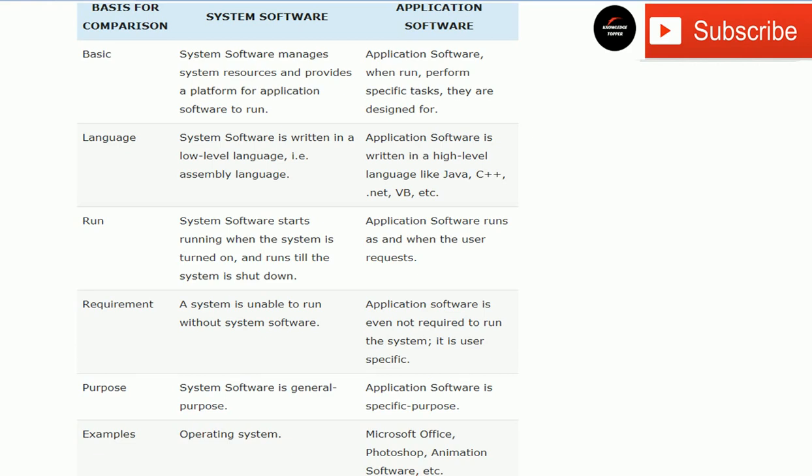Examples of system software include operating systems like Windows installed on your computer. All operating systems are examples of system software. Examples of application software include Microsoft Access, Microsoft Office, Excel, PowerPoint, Photoshop, and animation software, because they are designed and used for a specific purpose.